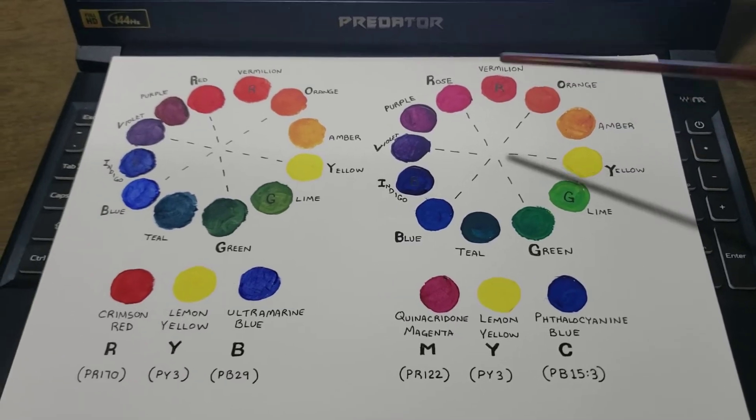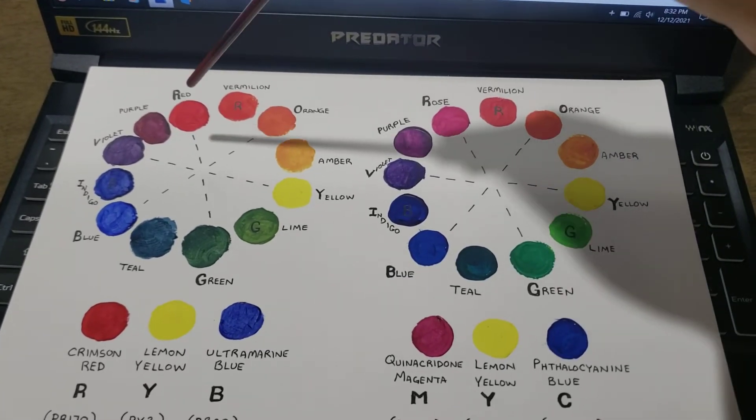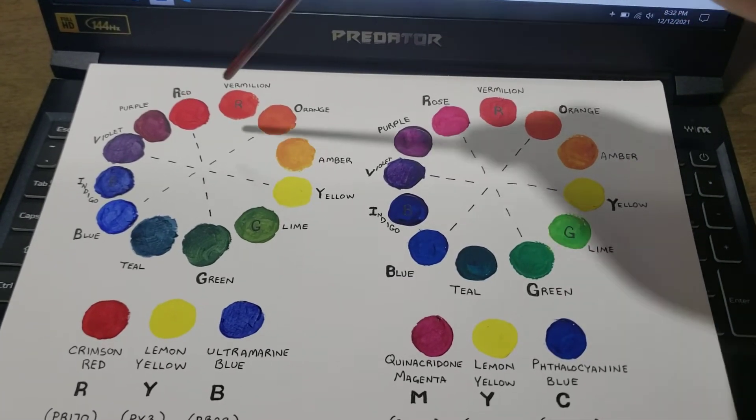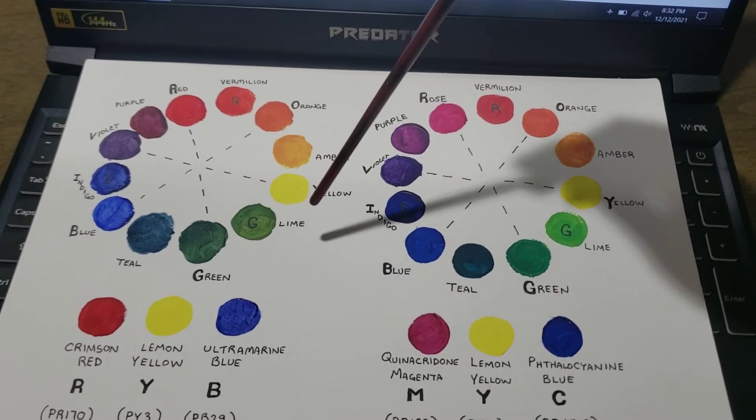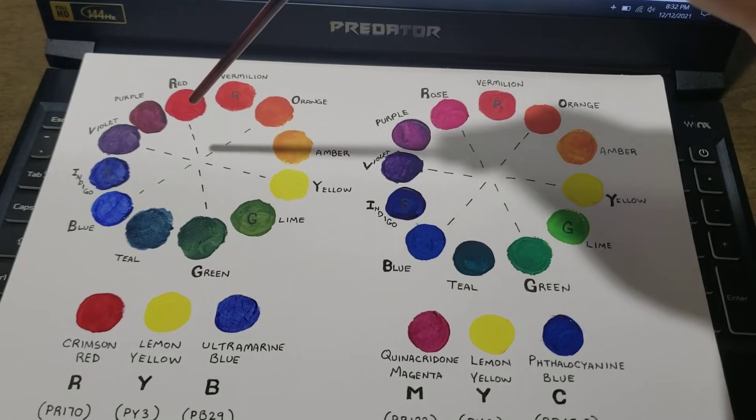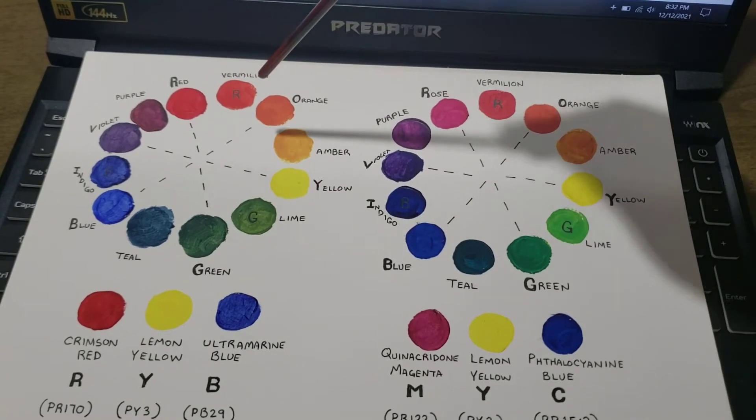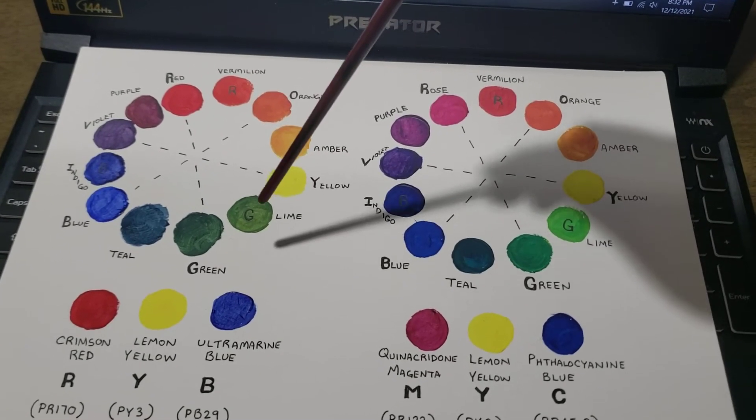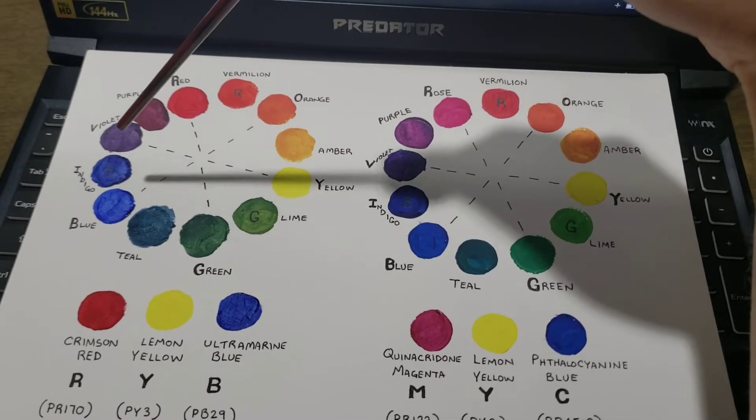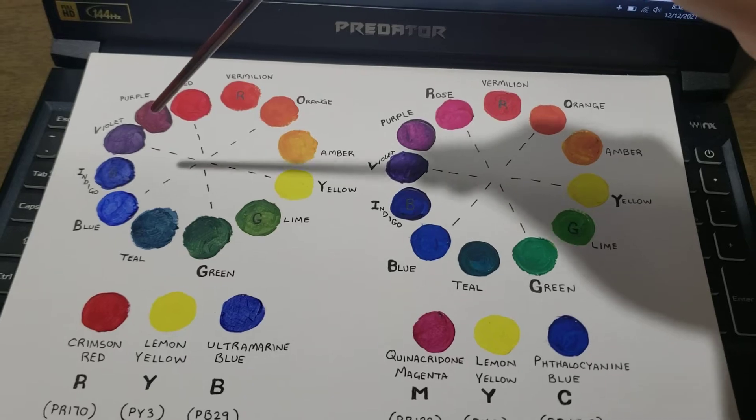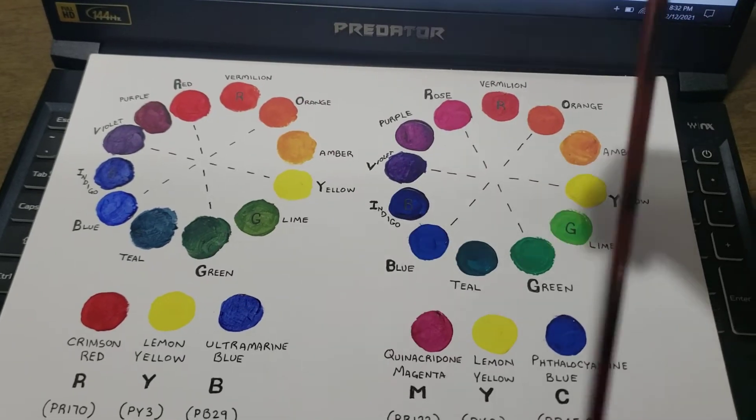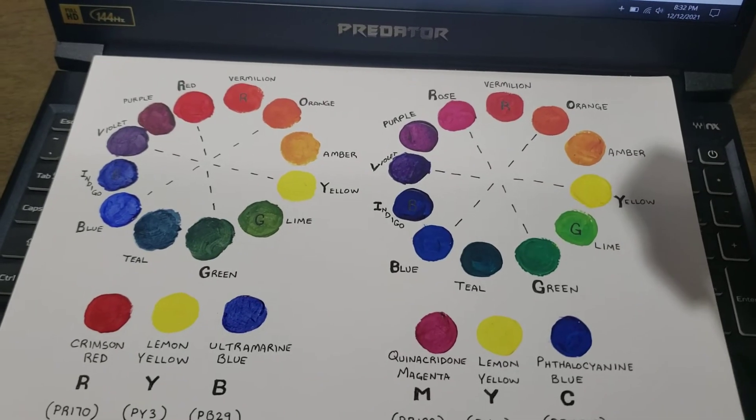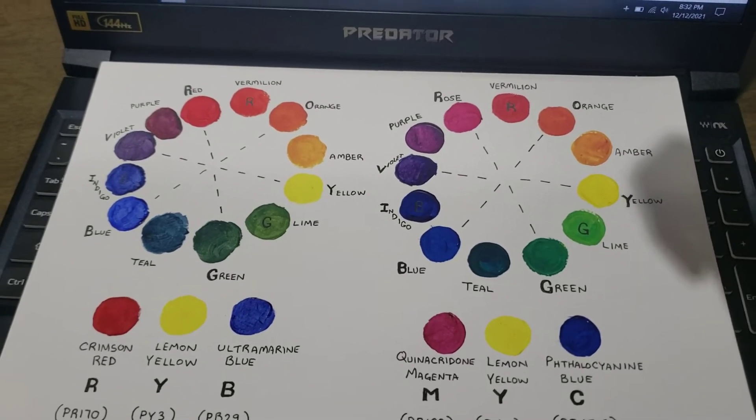On the left, you notice that between red and yellow, the oranges are more vivid, whereas the greens and violets are more subdued and more natural, like earth tones.